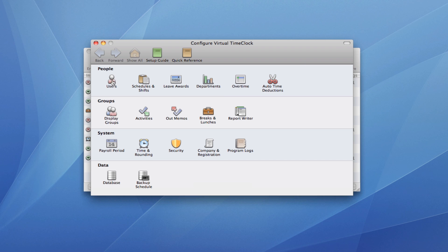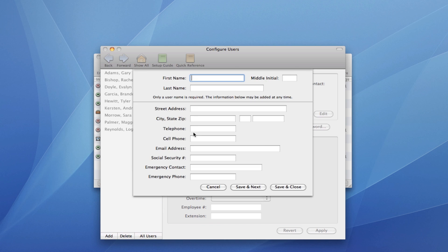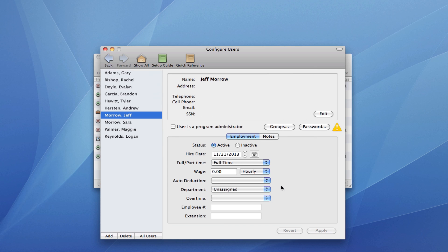Users is where you add and edit timeclock users. It's easy to add a new user. All you need is the first and the last name for the user to start using the timeclock.